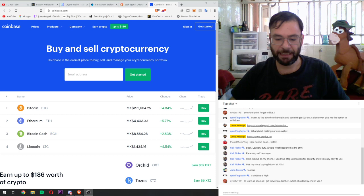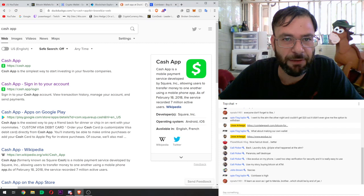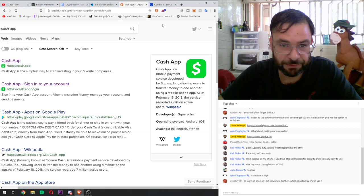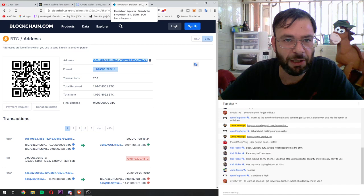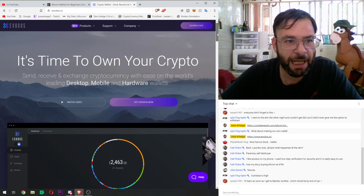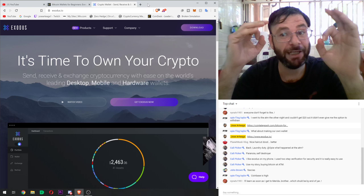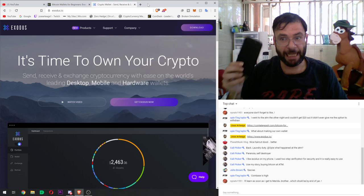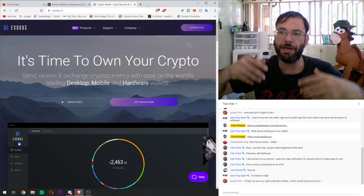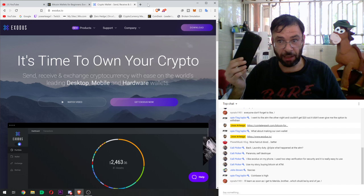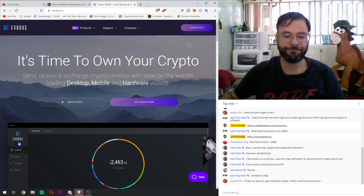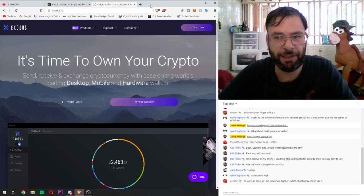Now we understand what wallets are and have a little more understanding of the whole wallet situation. What we're going to do is go through the process of downloading a wallet and not just downloading it, but setting it up — and the same process would apply on your phone wallet. Step number one: go to exodus.io. By the way, I'm not paid anything by Exodus — I just feel, and a lot of people in the crypto world agree, that this is the best, safest, and most user-friendly option.